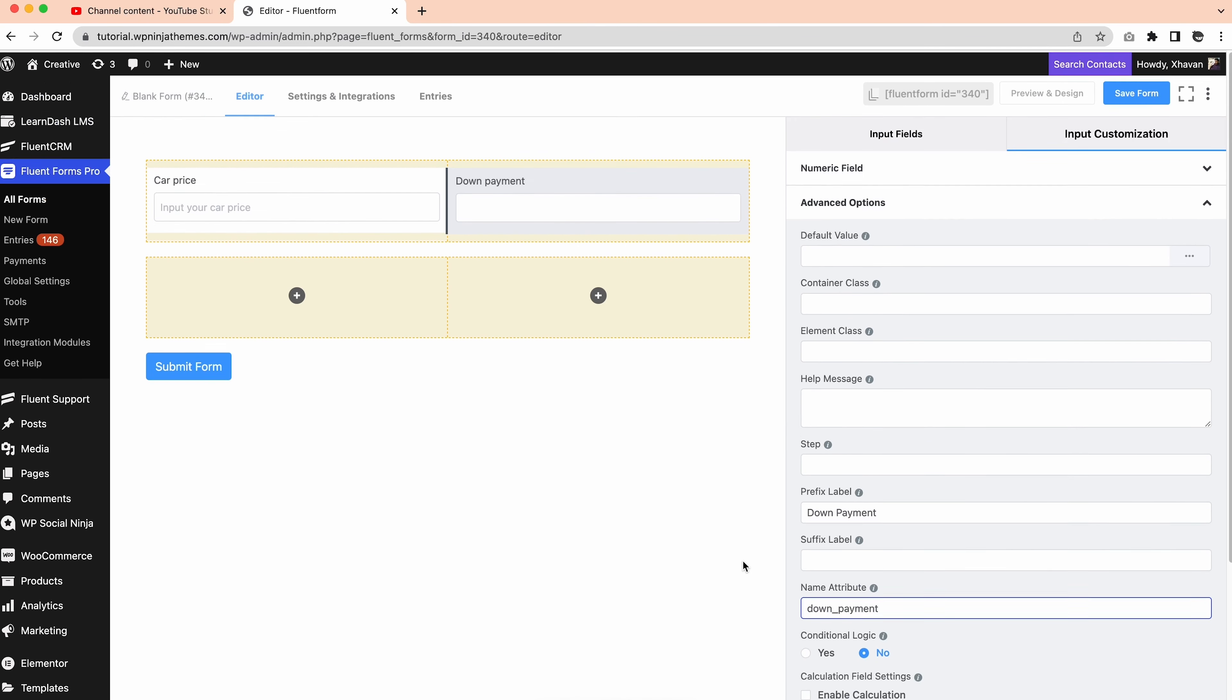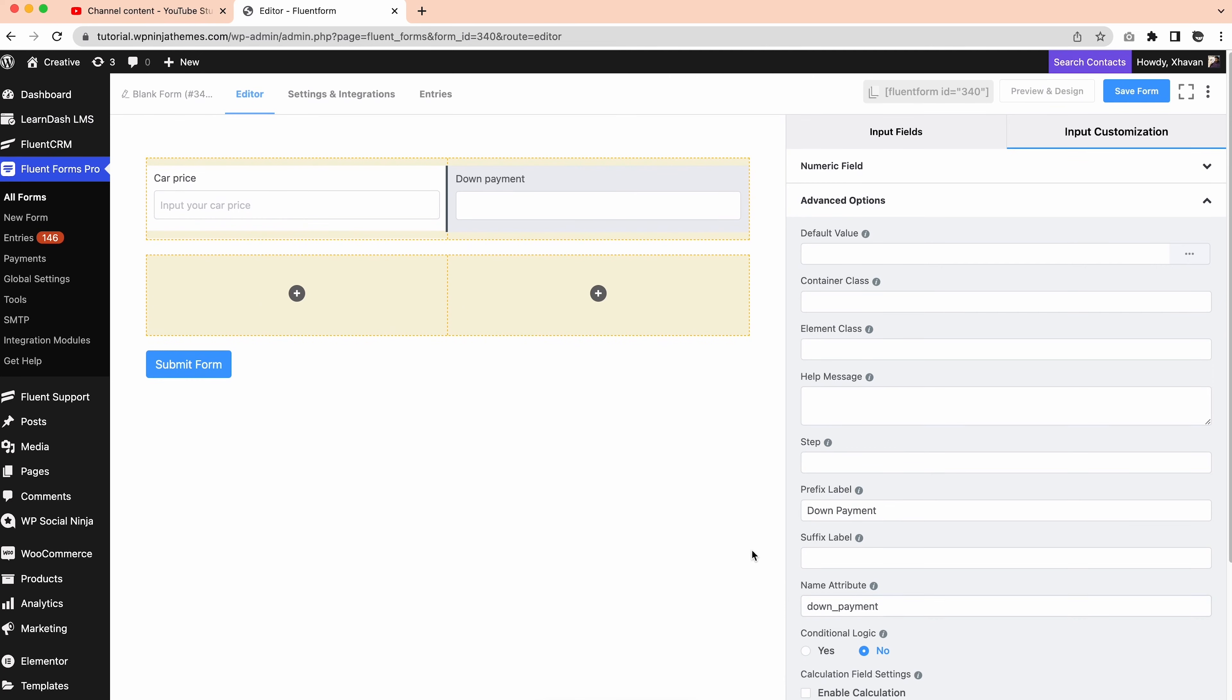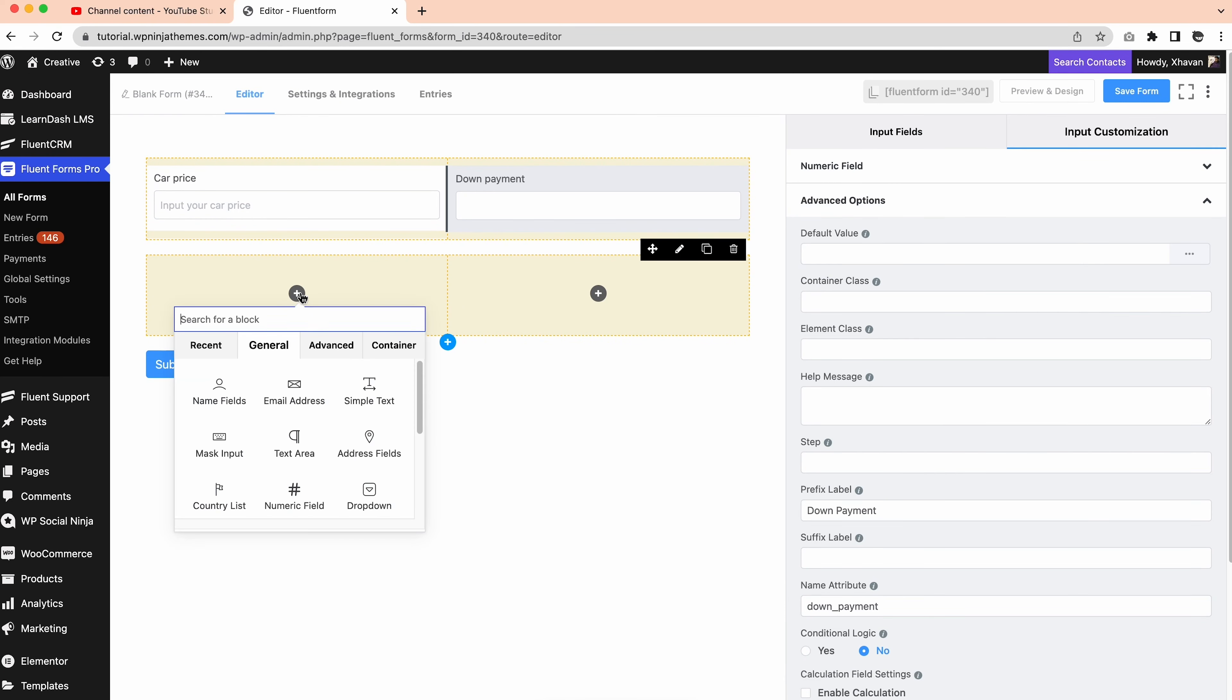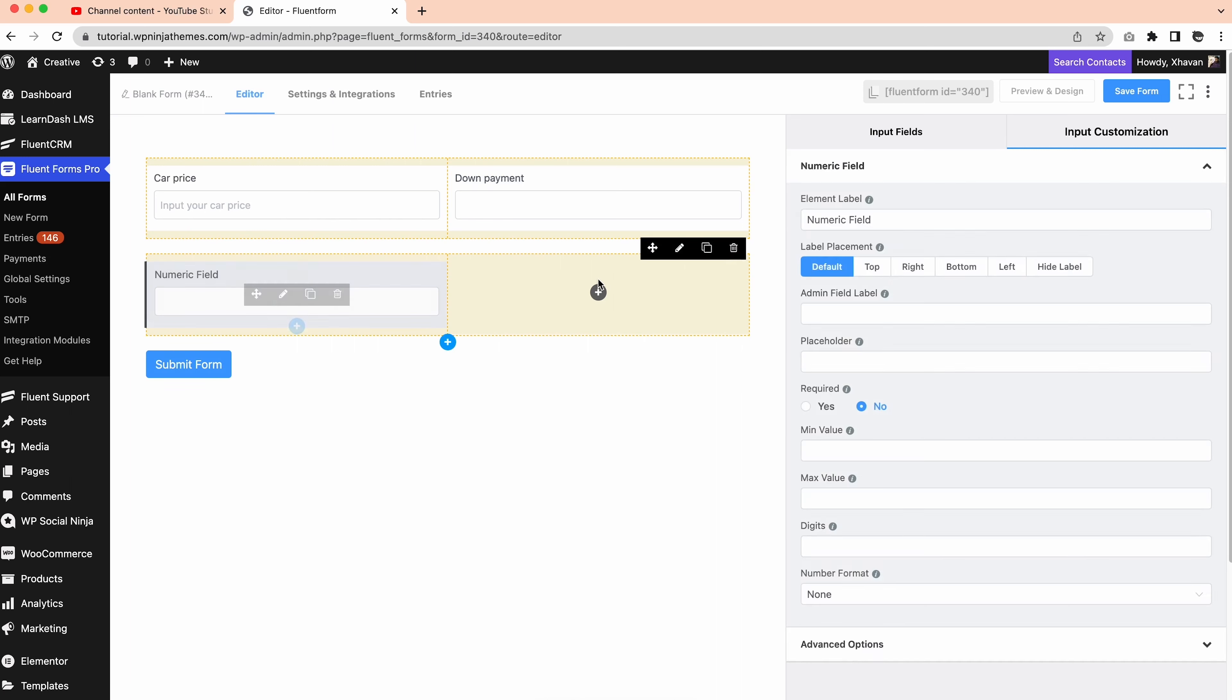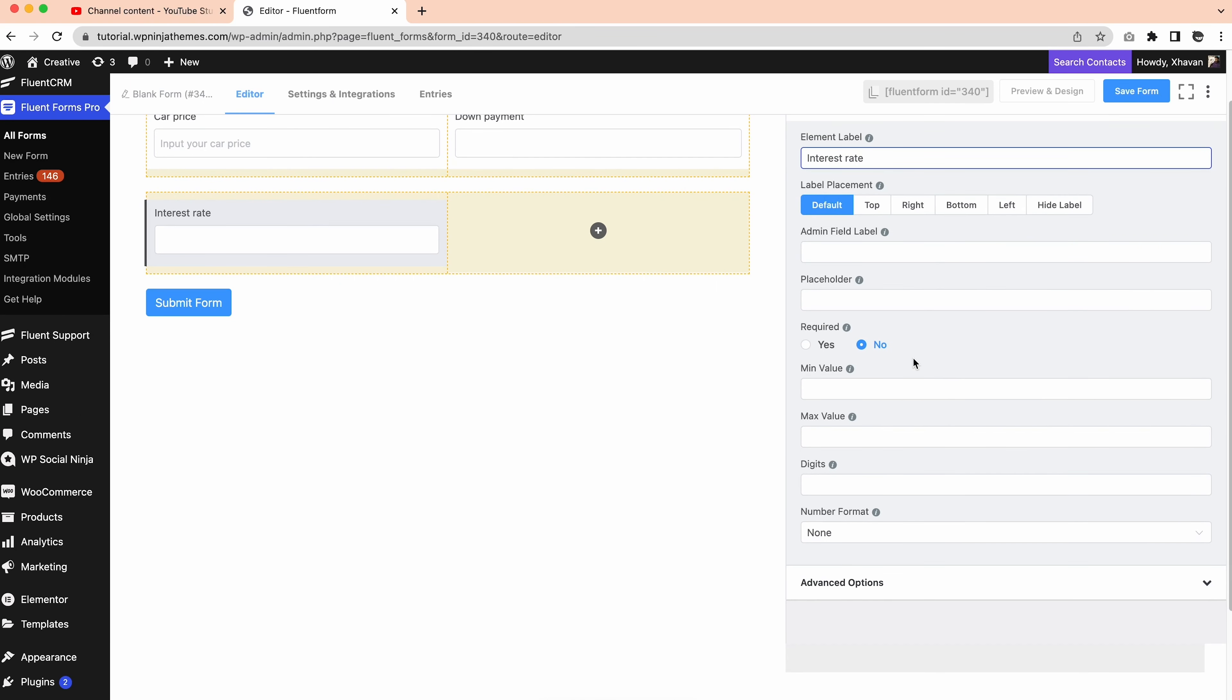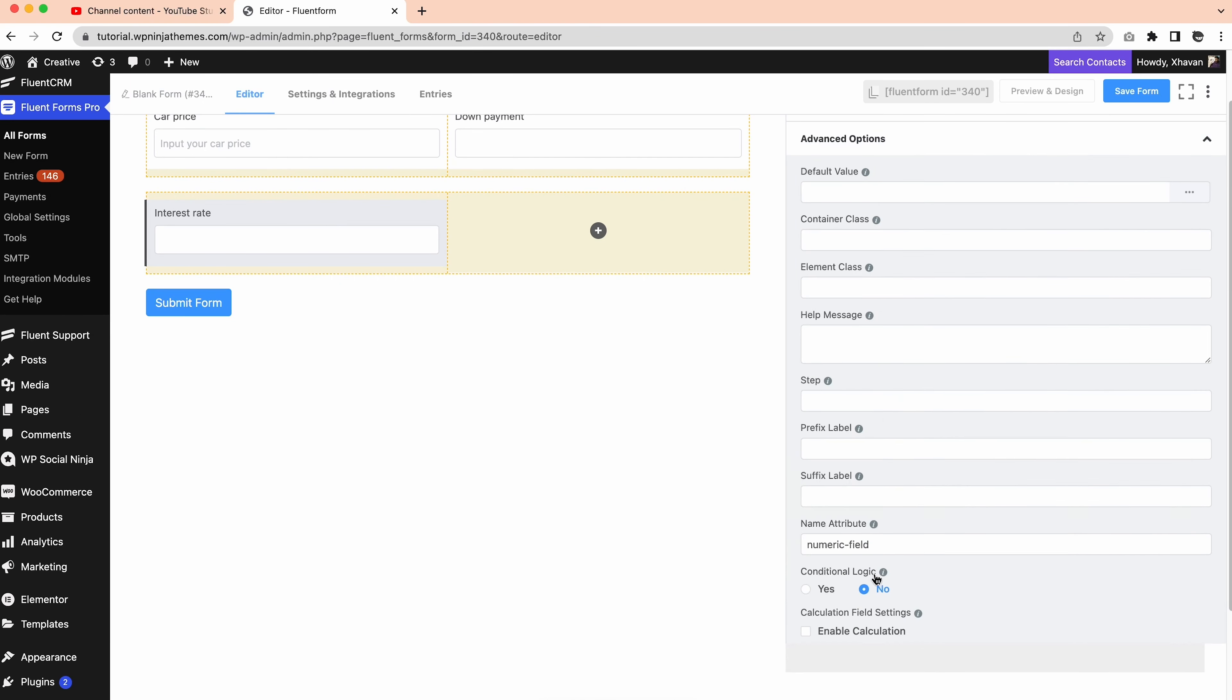Then comes the tricky field, the interest rate. Do the same. Give the element label a new name. And from the advanced options, change the prefix to interest rate and suffix to percentage. Update name attribute to interest rate.